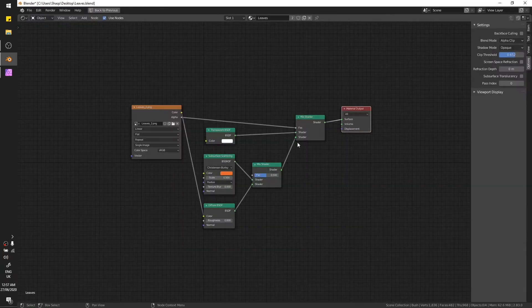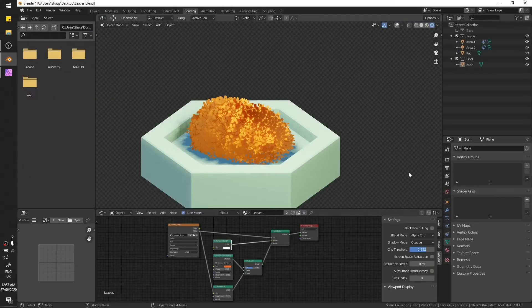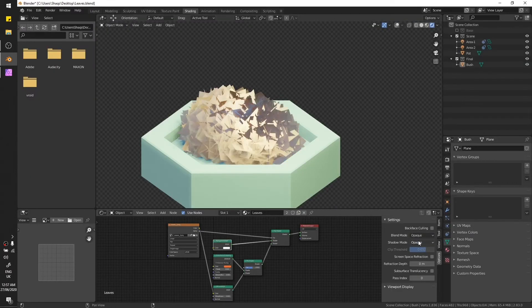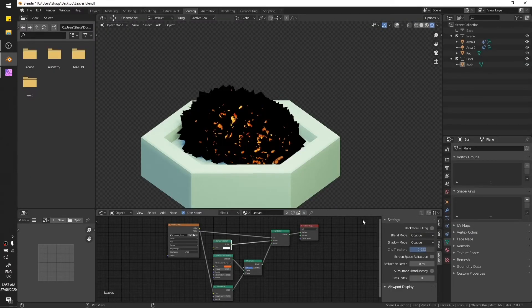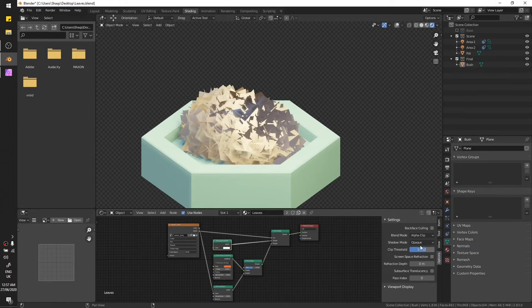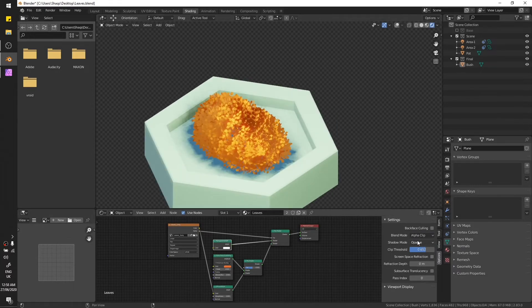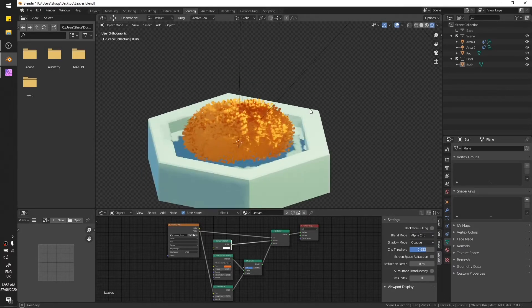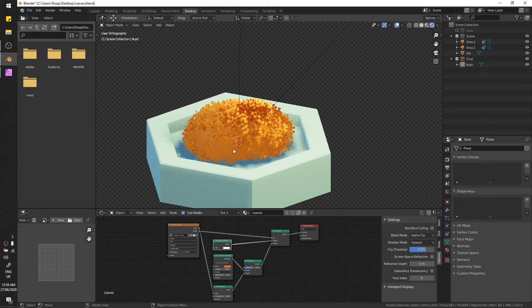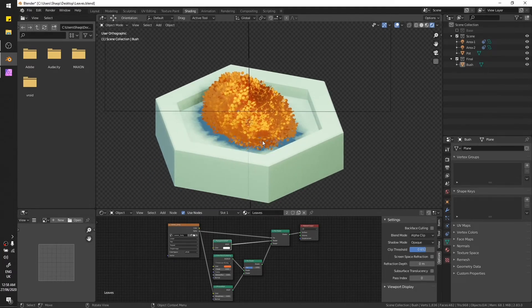Also make sure when you set the transparent thing, you set blend mode to alpha clip. If you don't set it to this one, if you set it to opaque, it's going to look like this. So just set it to alpha clip and that's it.